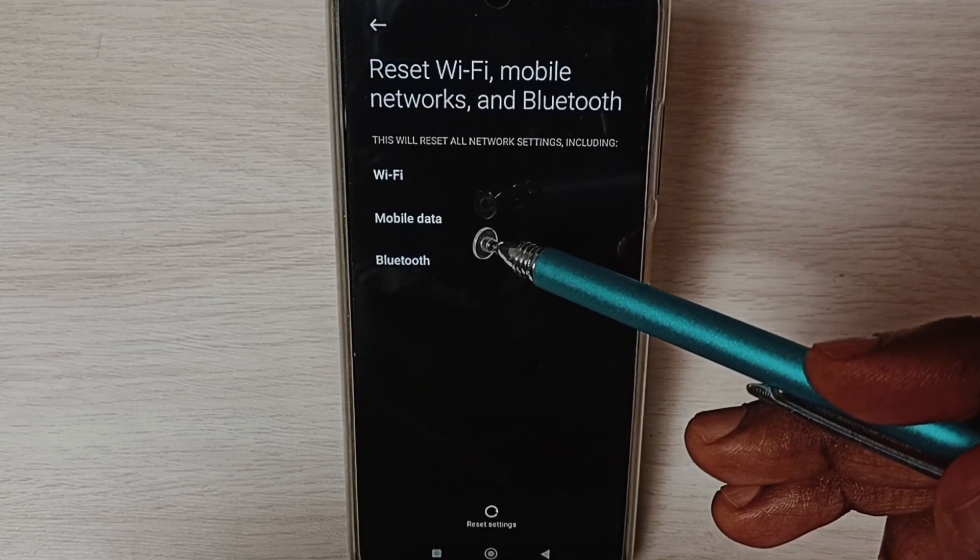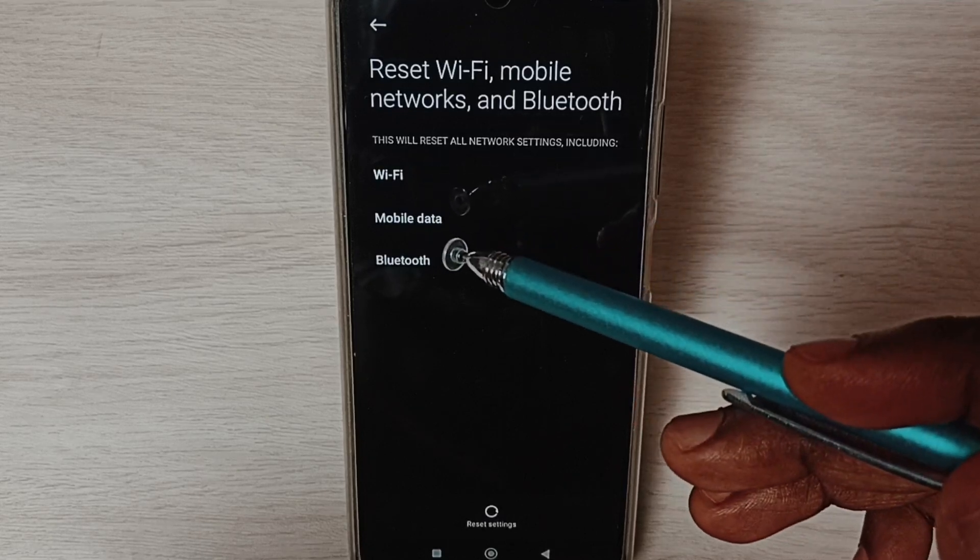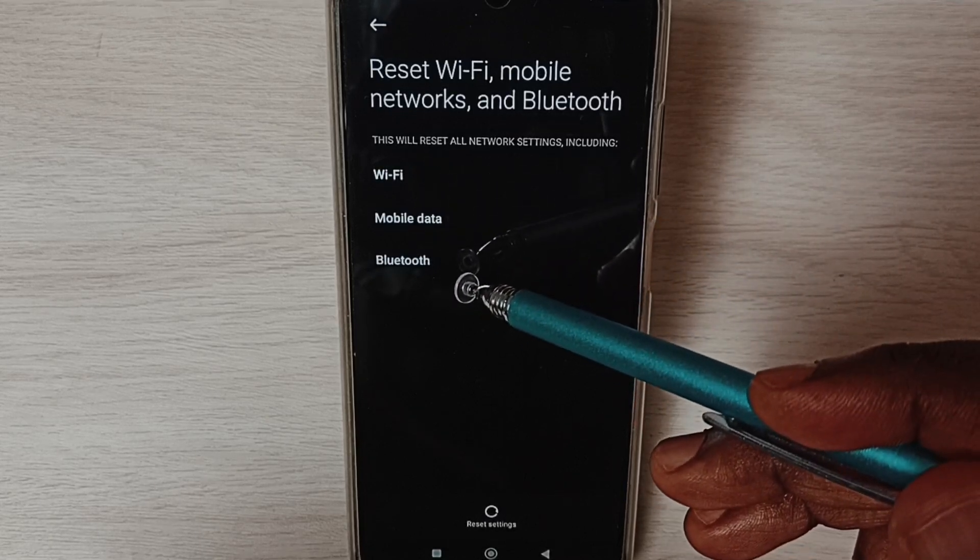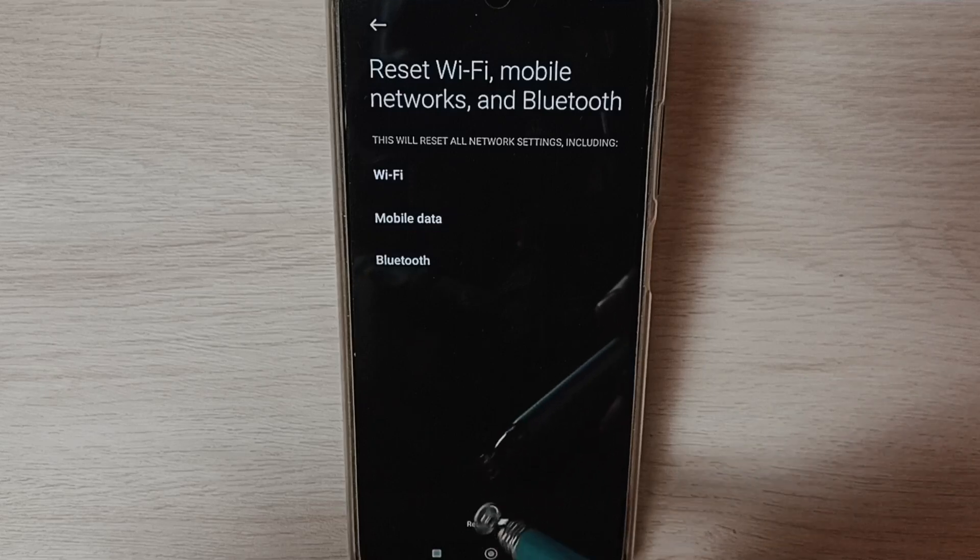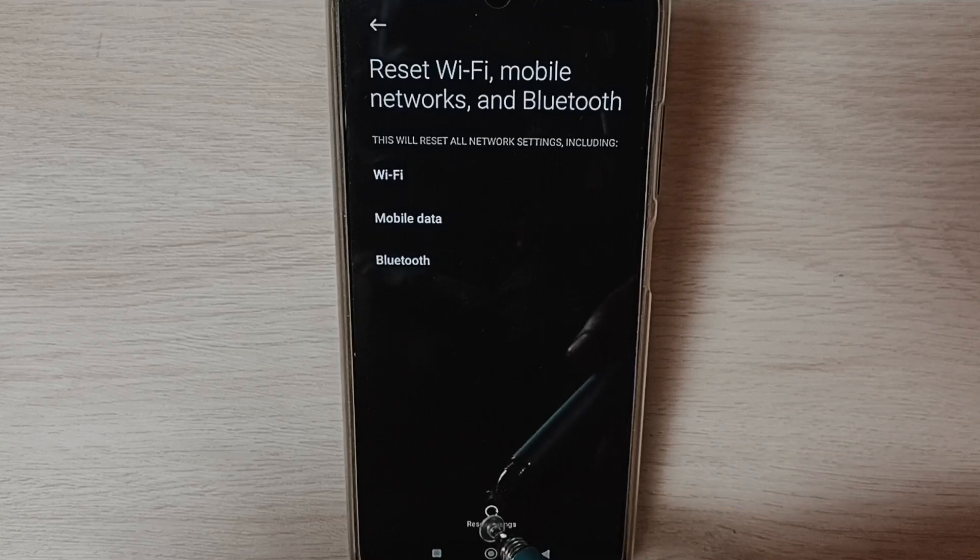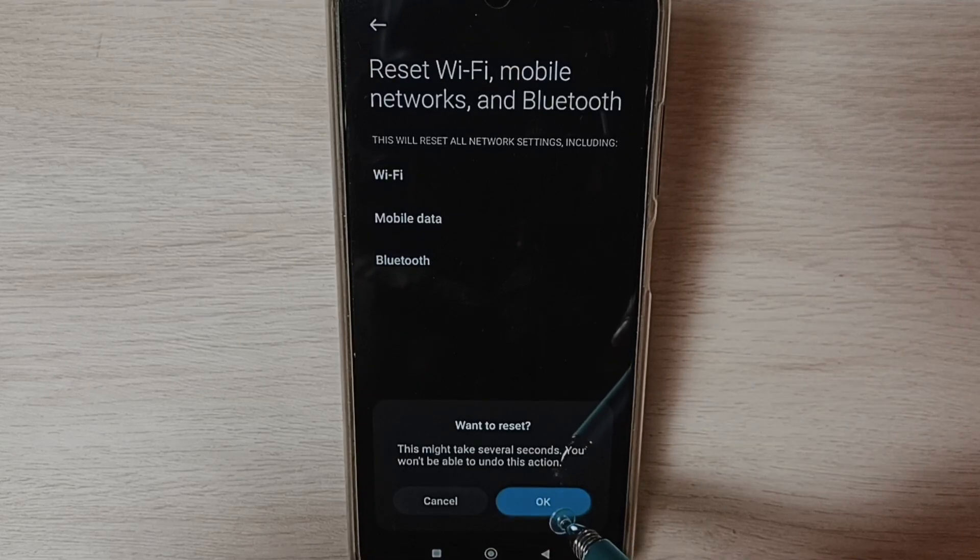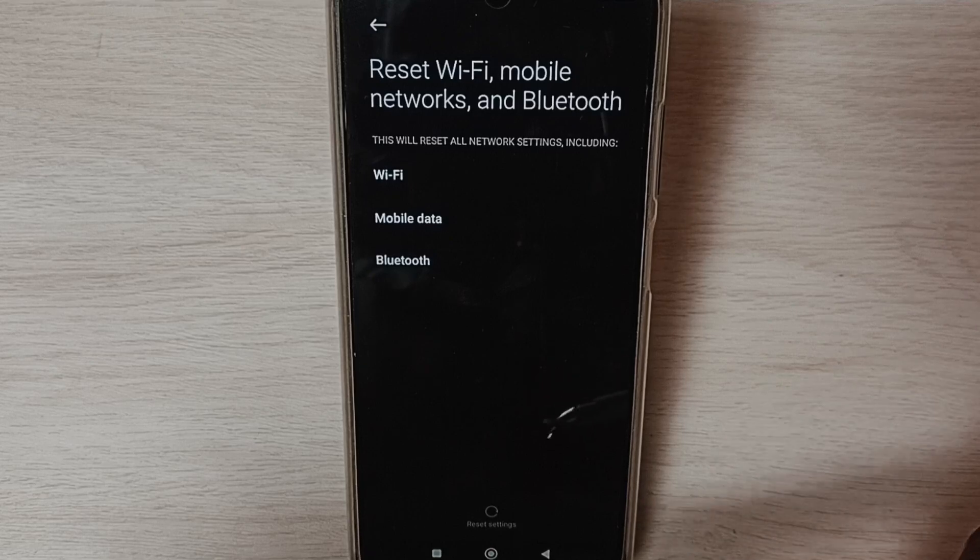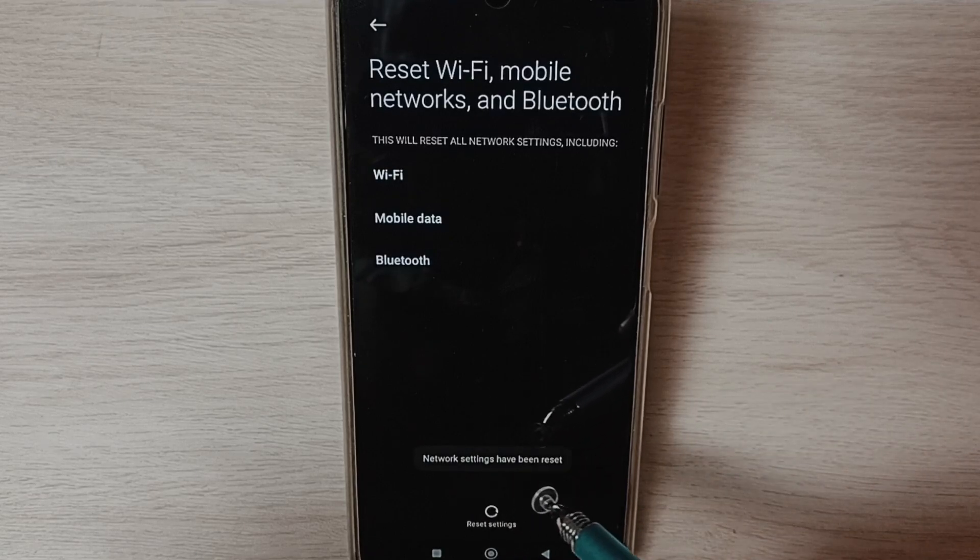Here you can see this operation will reset Wi-Fi, mobile data and Bluetooth settings. Tap on the reset settings button, tap OK. Done, network settings have been reset.